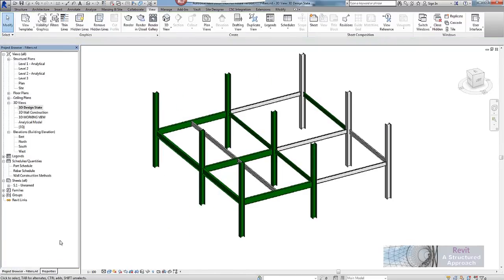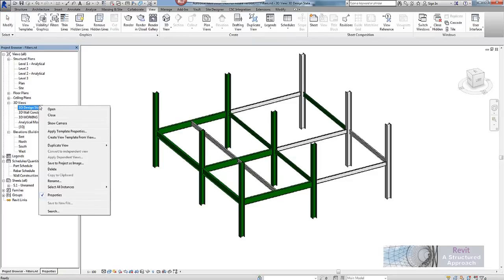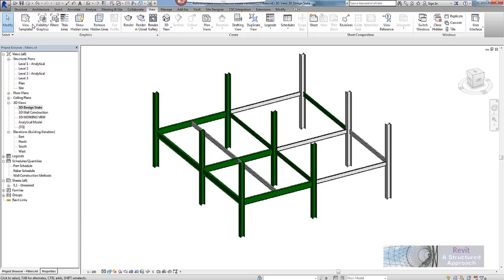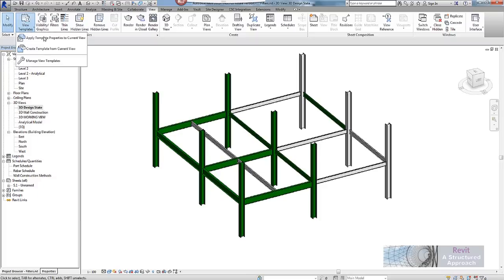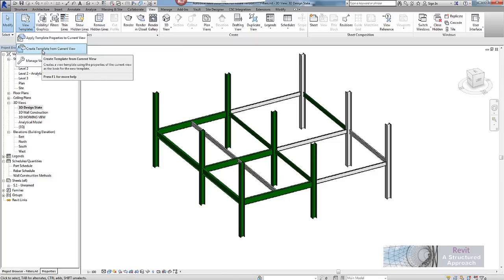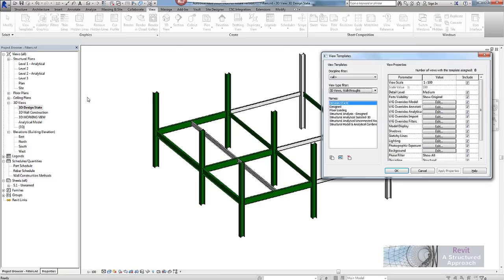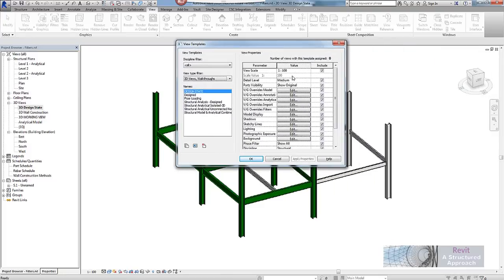Now one of the nice things with this is what we will be able to do is capture this view, how it is set up and save it as a view template. So I am going to create the view template from a view. You can either do that by right mouse clicking over this or you could use the drop down menu here as well. So I will call this one design state perhaps.